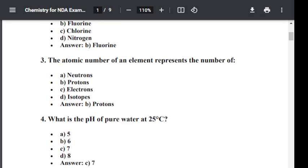Question number three: The atomic number of an element represents the number of — Option A: Neutron. Option B: Proton. Option C: Electron. Option D: Isotopes. The atomic number of an element represents the number of protons. Hence, the correct option is B.